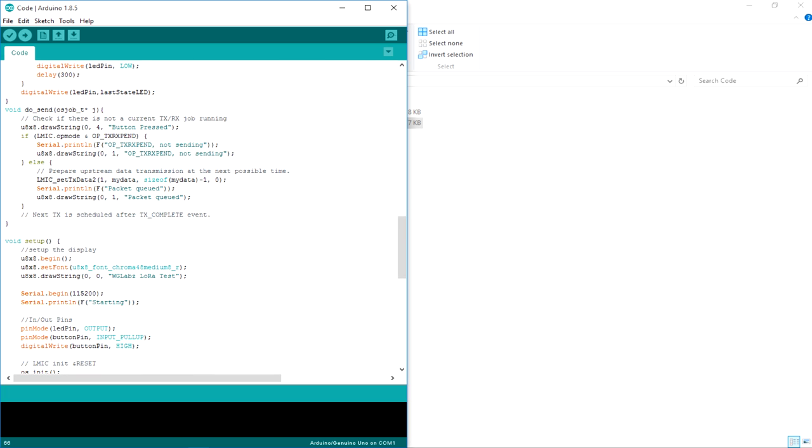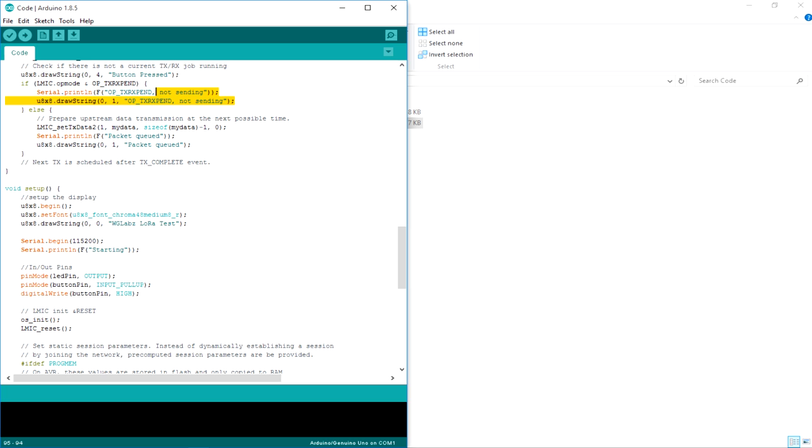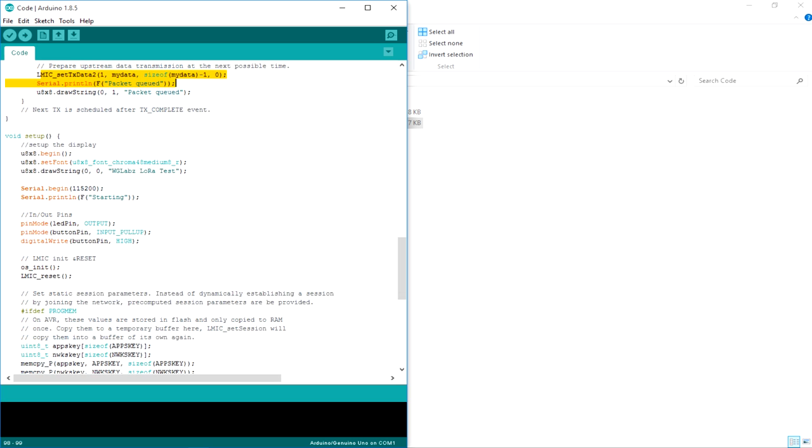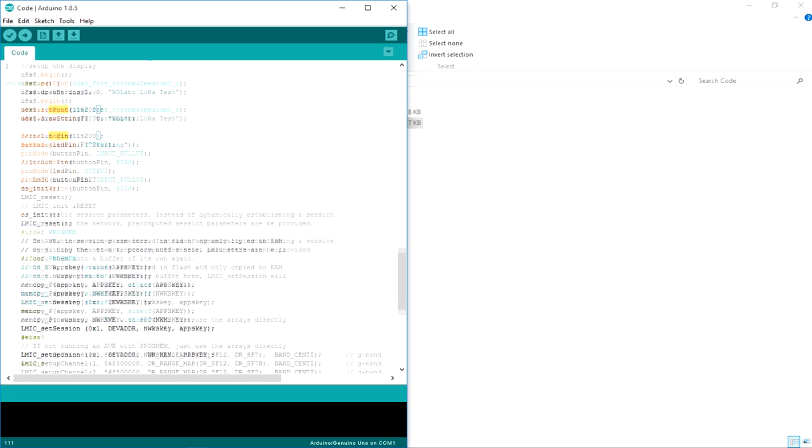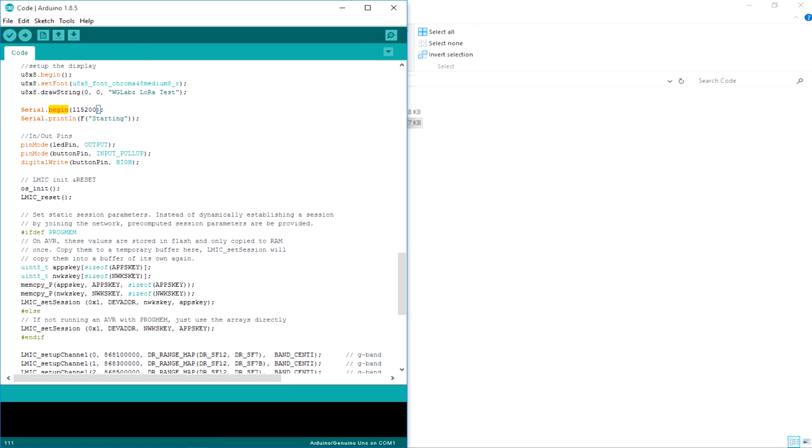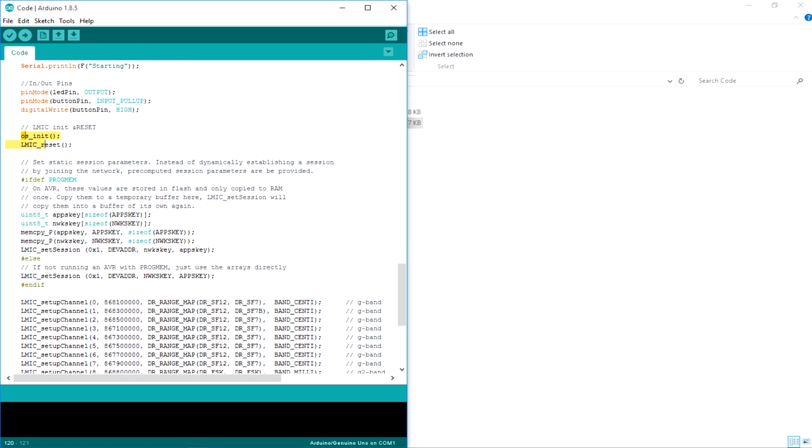Then over here, just printing out something like if it is already sending data, it will say I am not sending data again and otherwise it will just print out that packet is queued and is going to be sent. Then in setup, I have just initialized the LCD module, set the font and set a dummy text on top of it. Then initialize the serial port. Then define the pins, that is the button and the LED. Then the LoRa installations.